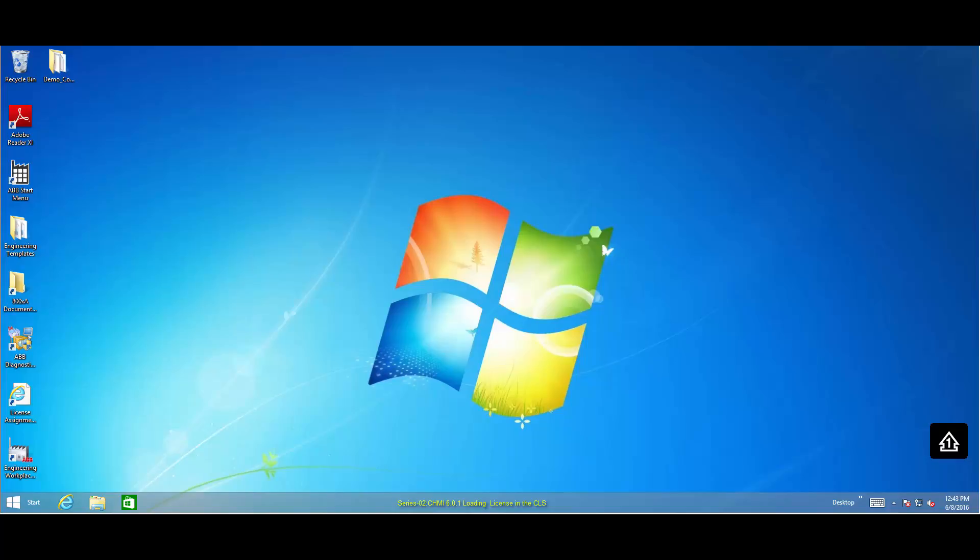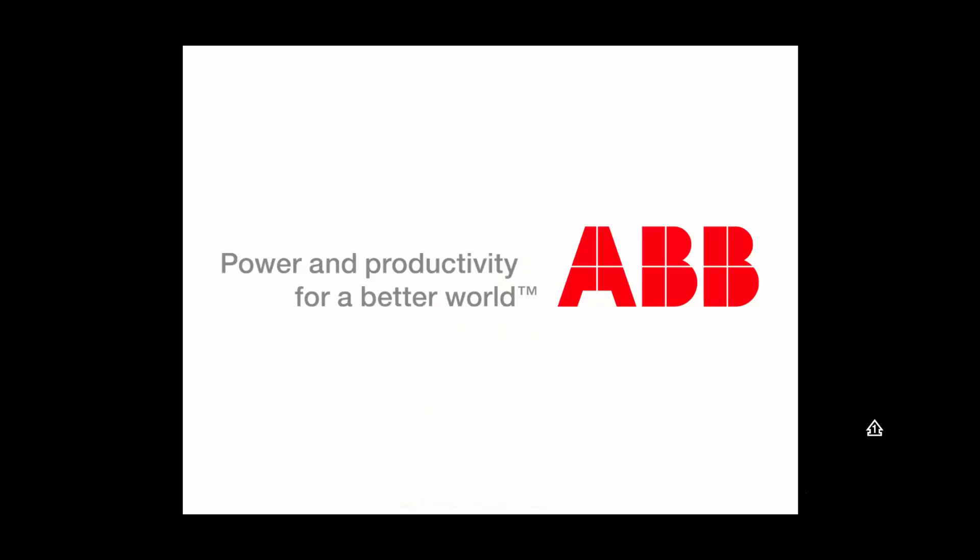To obtain the license file, users must contact ABB. We thank you for watching.